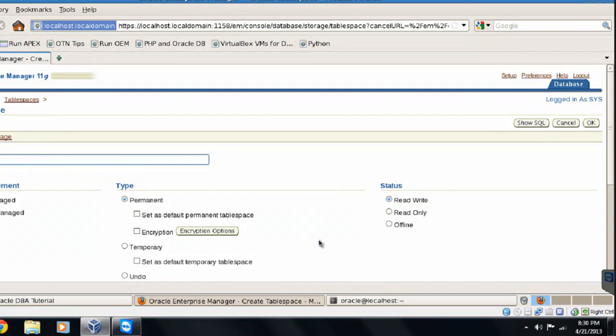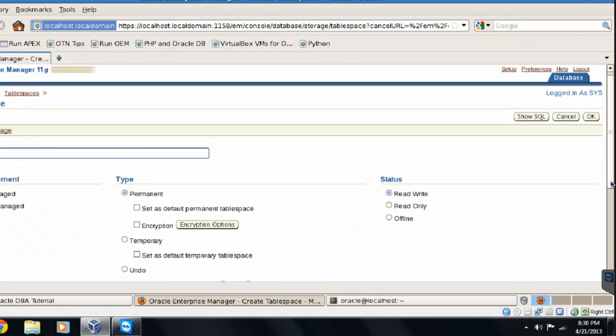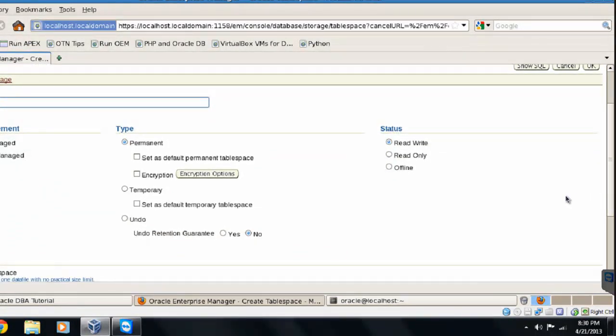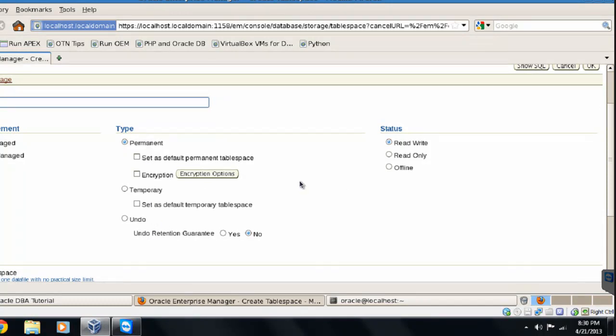Let's create a tablespace, this time called as user_data. And you can see multiple options here, extent management, which is by default local, except system, everything else goes local. Then type of tablespace, it's permanent, temporary, or undo. Then what's the status going to be, read-write, read-only, or offline.